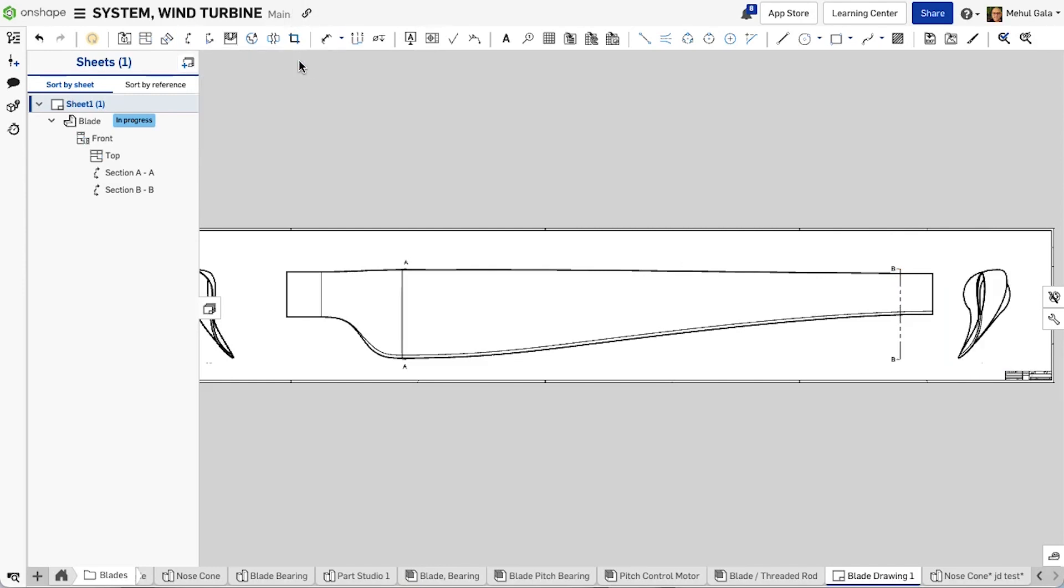With more space to work, designers and engineers can include additional views, sections, and details to ensure that all design aspects are fully captured.